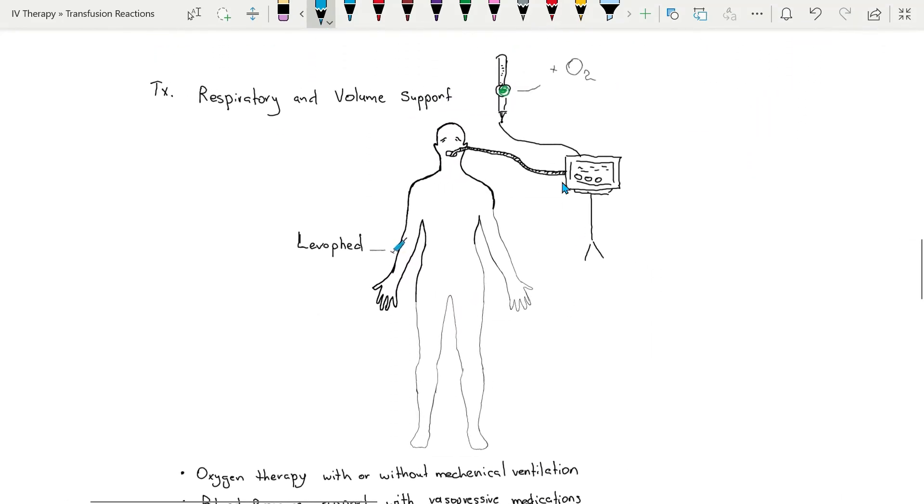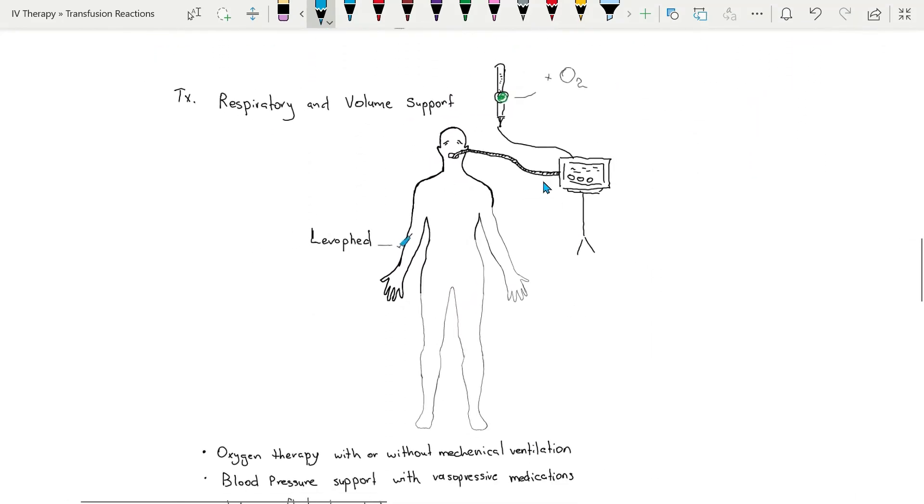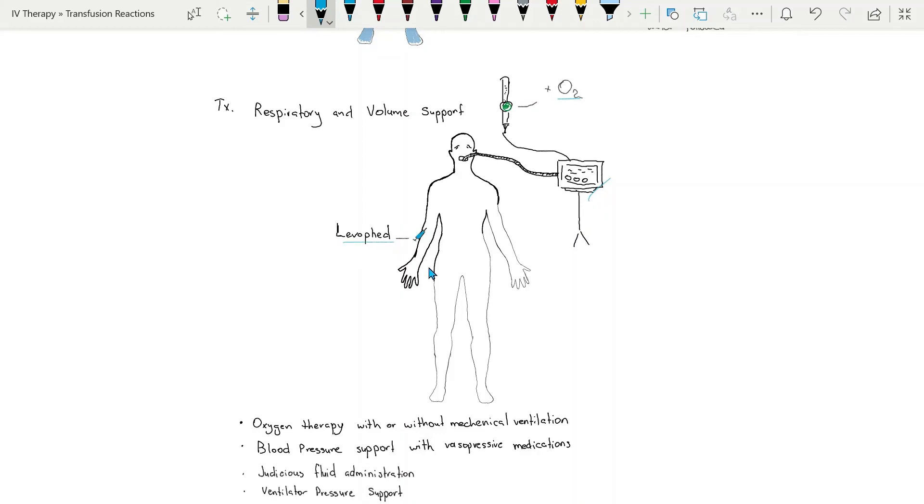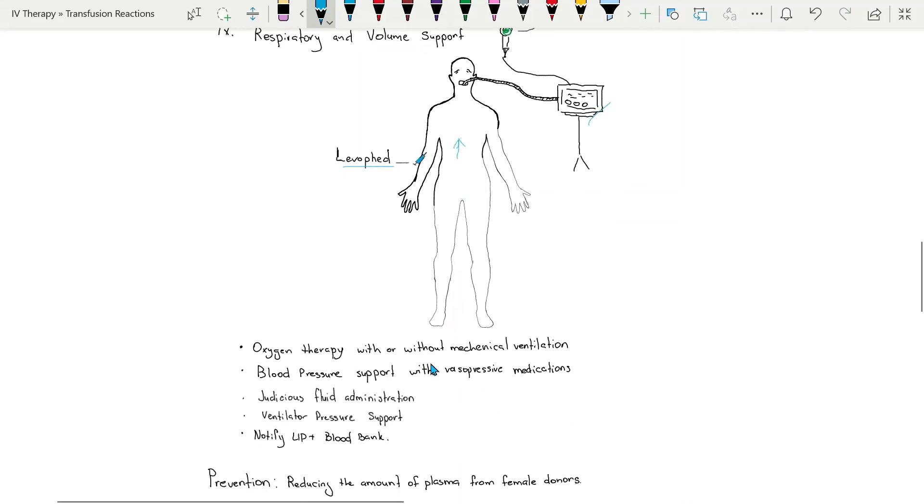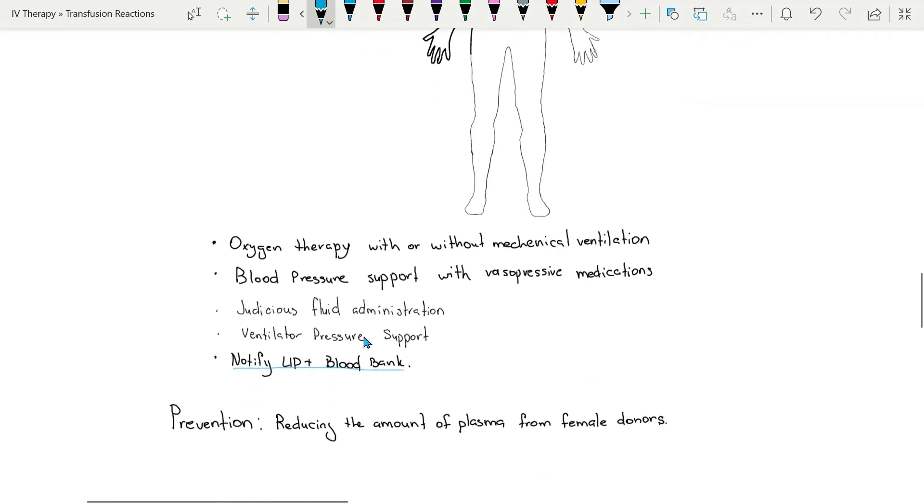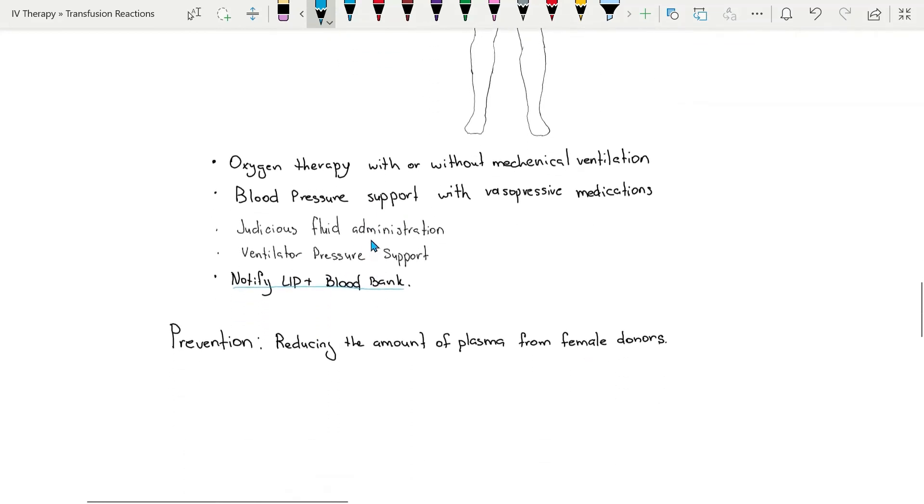Now, interventions that will need to be performed in order to treat TRALI are respiratory and volume support, oxygen therapy with or without mechanical ventilation, pressor agents to support blood pressure, notification of licensed independent practitioner and the blood bank, and ventilator pressure support might be necessary.